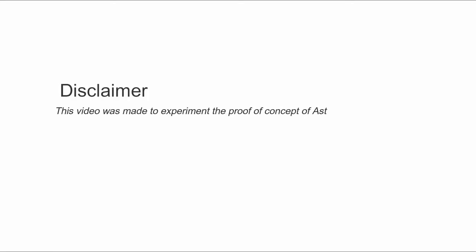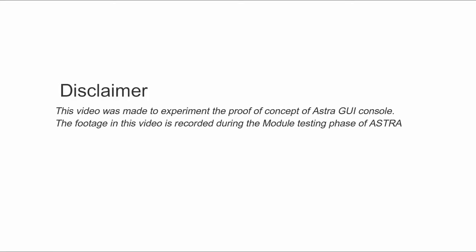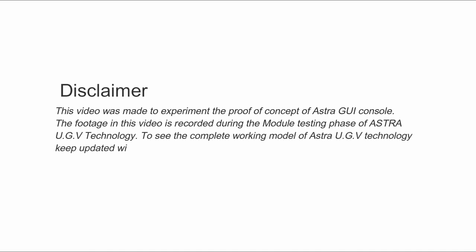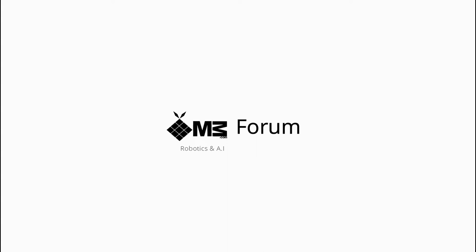This video was made to experiment the proof of concept of Astra GUI console. The footage in this video is recorded during the module testing phase of Astra UGV technology. To see the complete working model of Astra UGV technology, keep updated with this channel or visit www.pineapplim3.com.